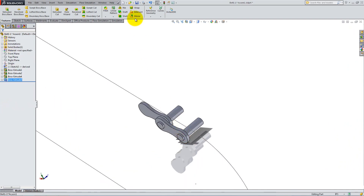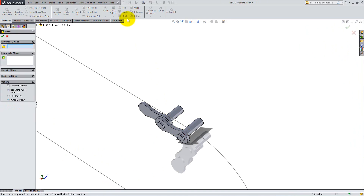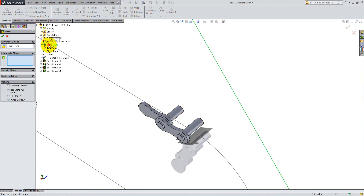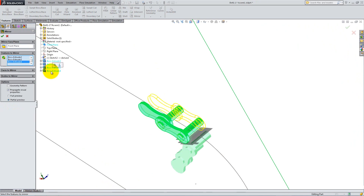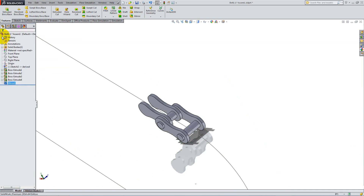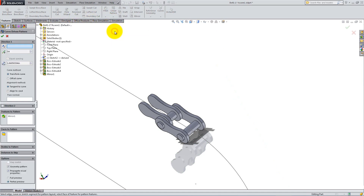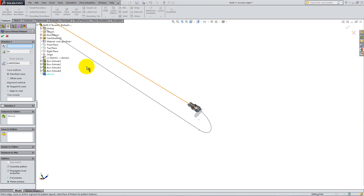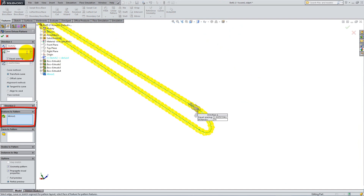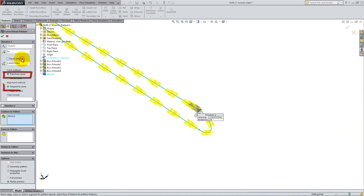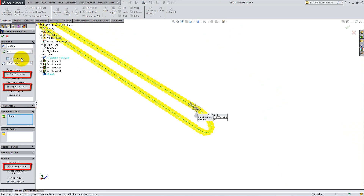Now, select Mirror Components and mirror everything about the front plane. Make sure you check Geometry Pattern from the options available. It is now time to create a curve-driven pattern. Select the curve sketch from the Feature Manager and select the Mirror feature for Features to Pattern. Add 54 instances with equal spacing and check the Transform Curve, Tangent to Curve, and Geometry Pattern boxes.